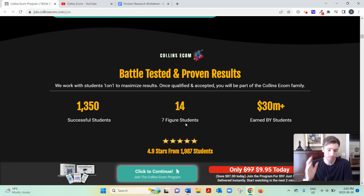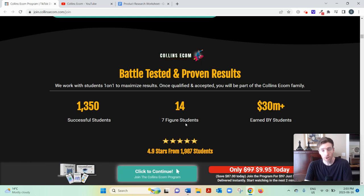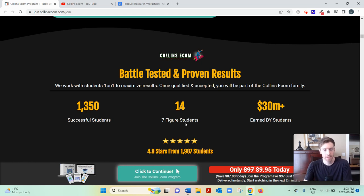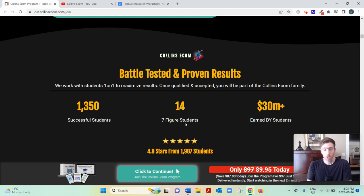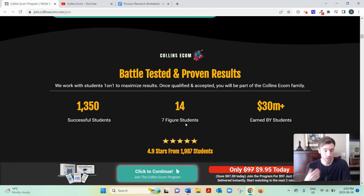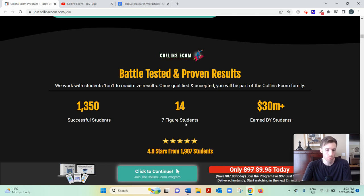But his course focuses on TikTok, both organic and paid TikTok. Because people might not realize it, but TikTok, it is a social media platform, but it's also an advertising platform as well. You can reach a lot of people on there.